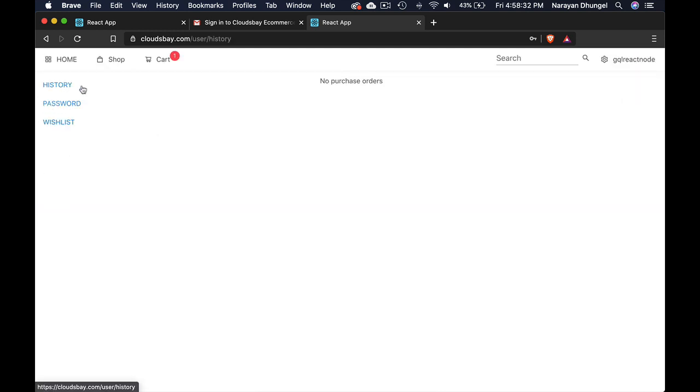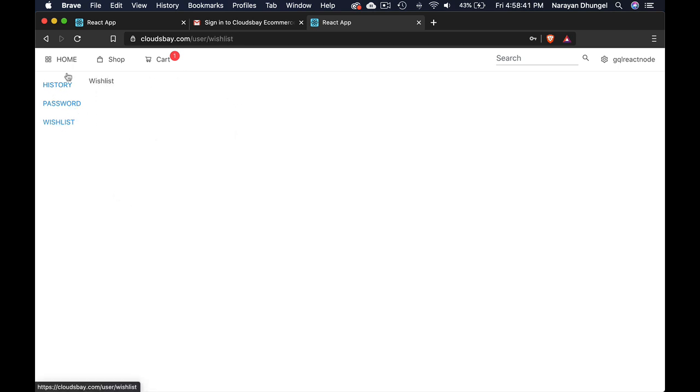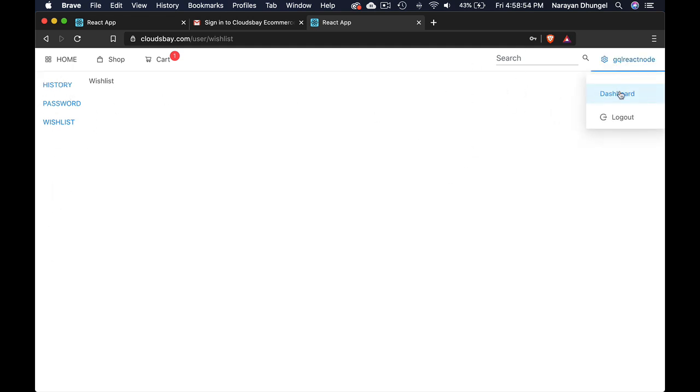Now you can see they are successfully logged in and user can go to the dashboard. And this is the user dashboard. User can see their purchase history at the moment. This user hasn't bought anything. So there is nothing here. They can update the password. And they can add products to wishlist which will appear here. So this dashboard is really simple for user. But for admin, there will be a lot of other features as well. So if admin user is logged in, their dashboard will look different.